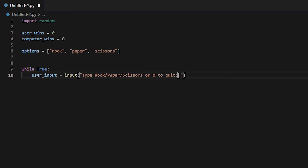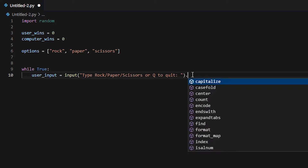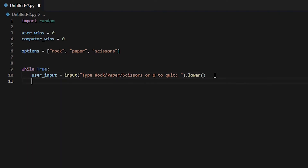Make sure to put a space after the colon so the user has some space to write their answer — it's not going to be squished right after the question. So basically, the player will get the chance to write either rock, paper, or scissors after the colon, or type Q to quit the game. We're also going to add .lower() here, which will convert whatever the user types into lowercase, so it won't throw an error if they don't match the case.